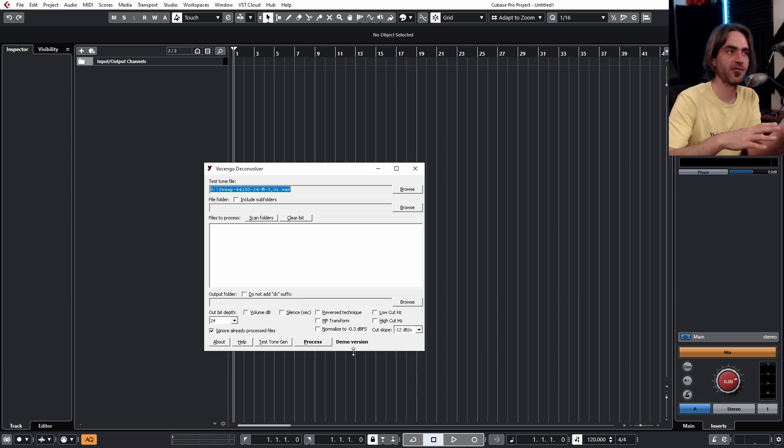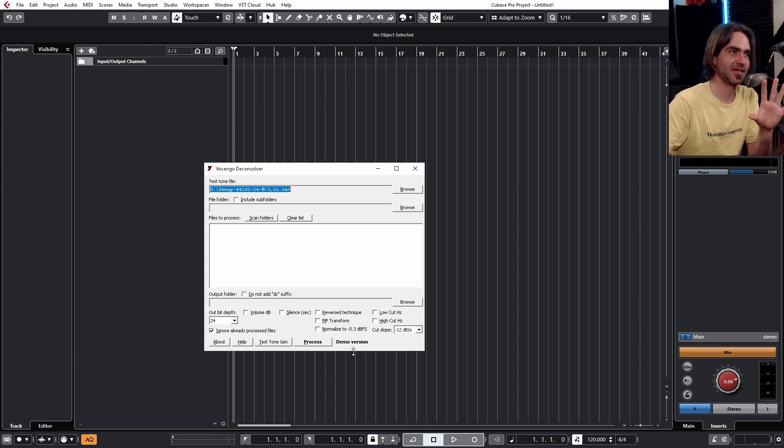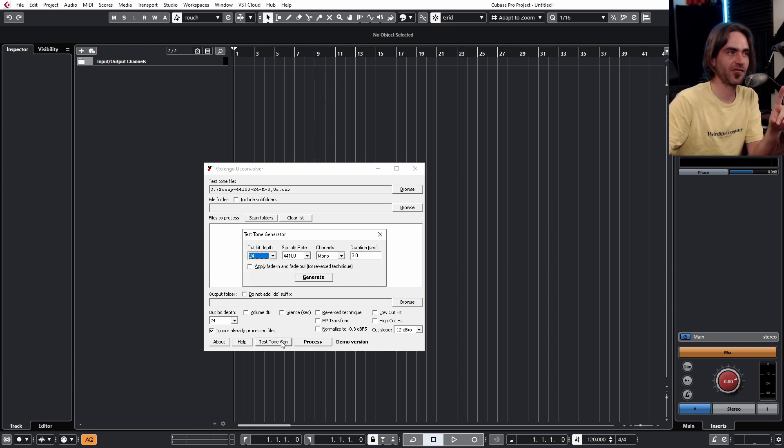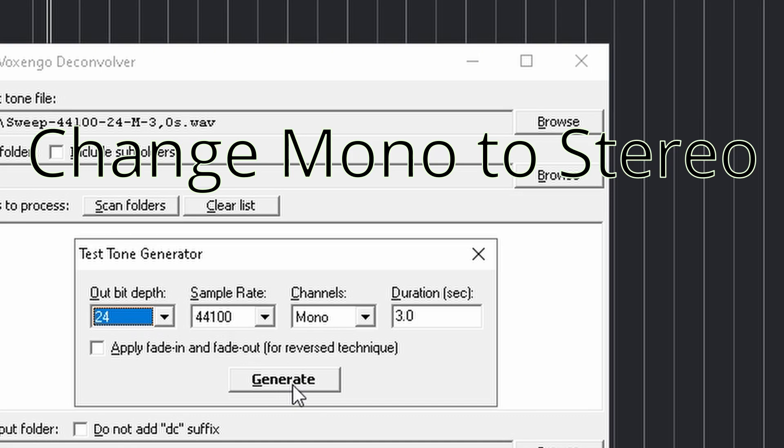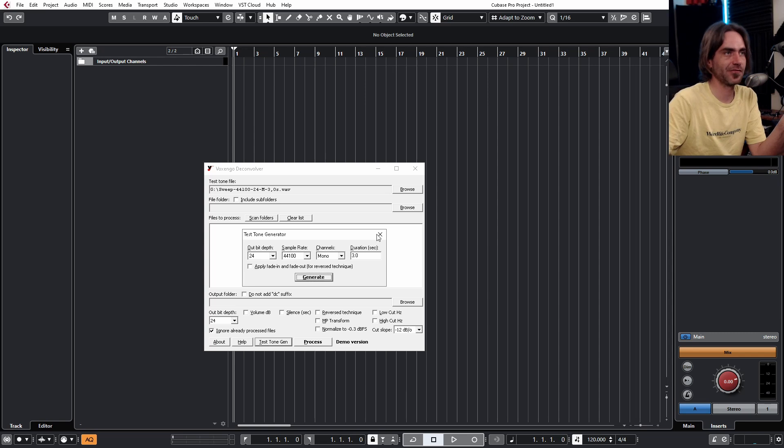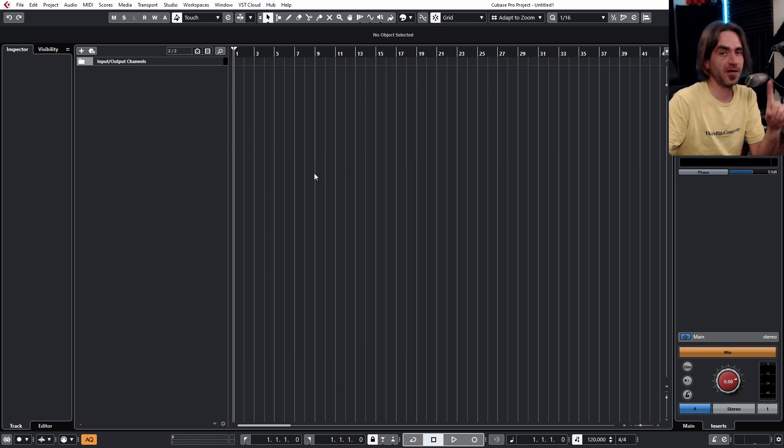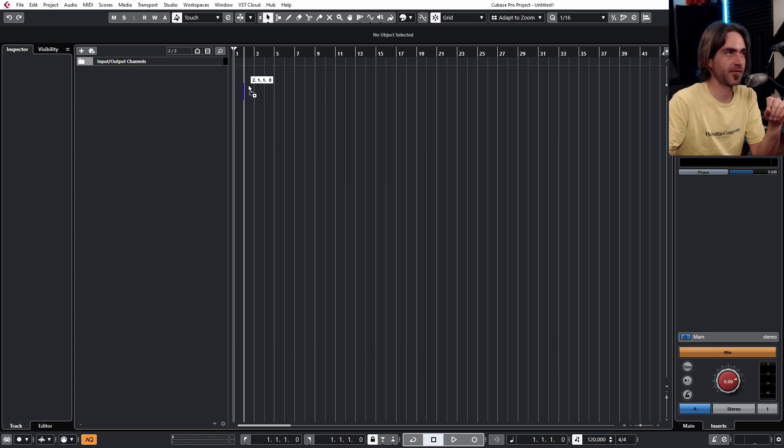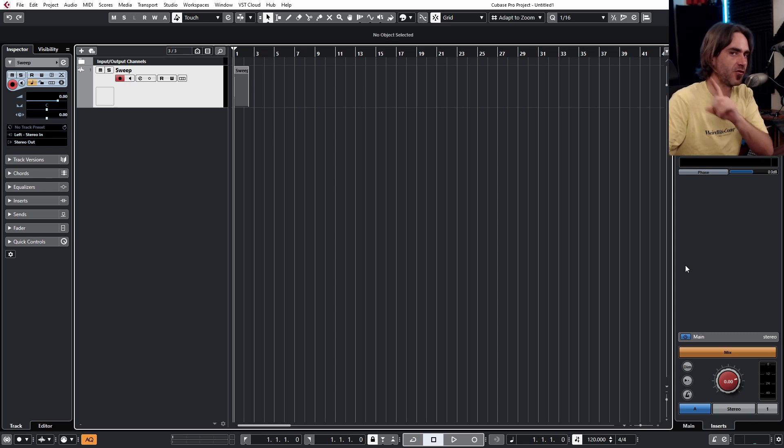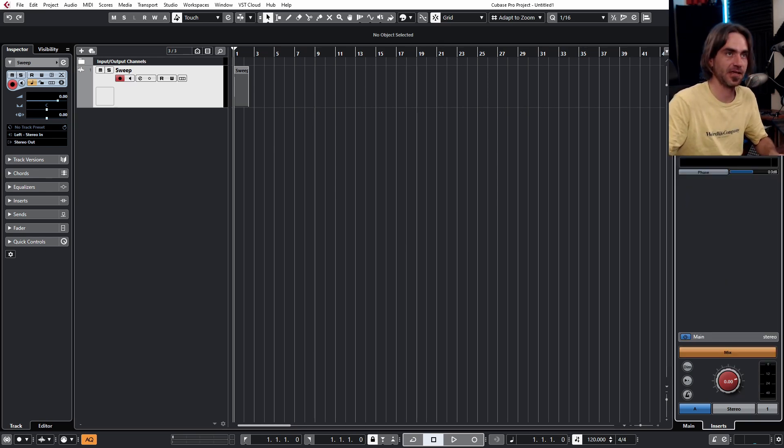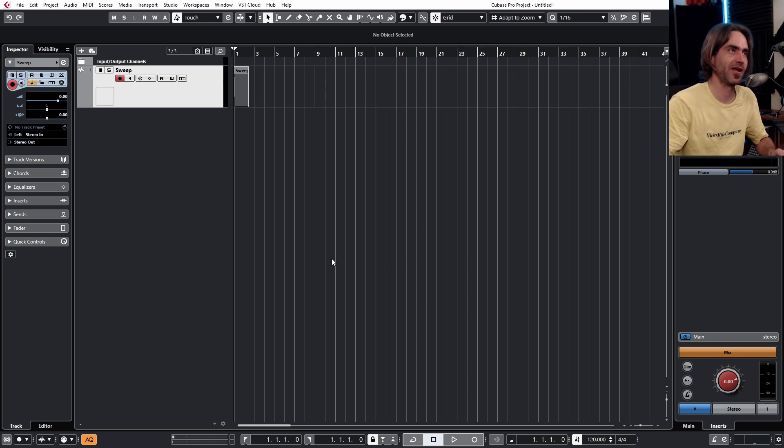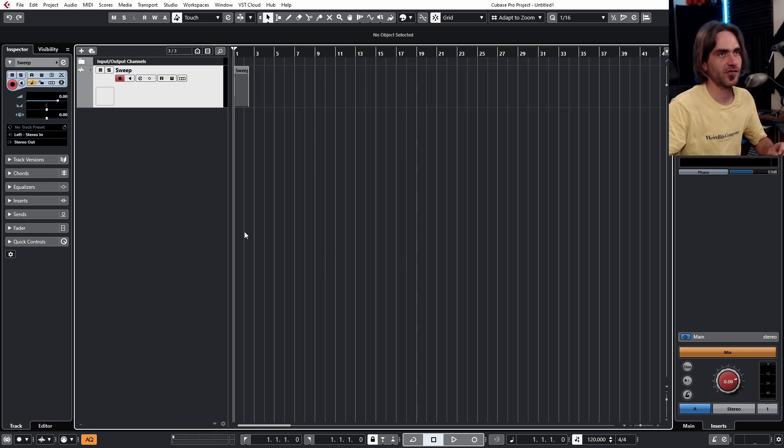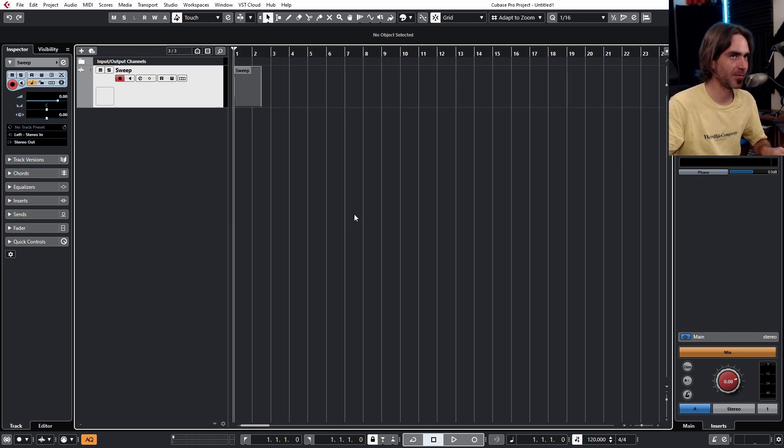Let's see how we can use this in an interesting context. First things first, I've already generated a test tone and I've done this a few times to create some interesting things. What you want to do is go to test tone generator, punch all this stuff in, then hit generate. It pulls up a menu and asks where you want to save your file. You save it somewhere on your computer, and then we're going to minimize this and pull that sample into Cubase.